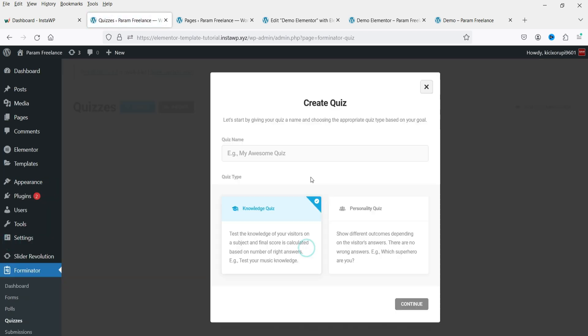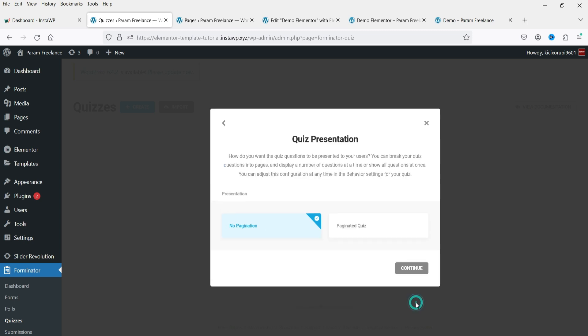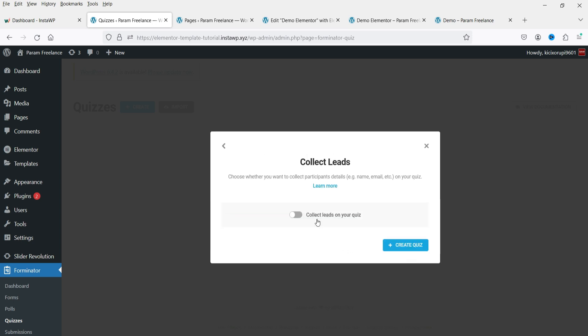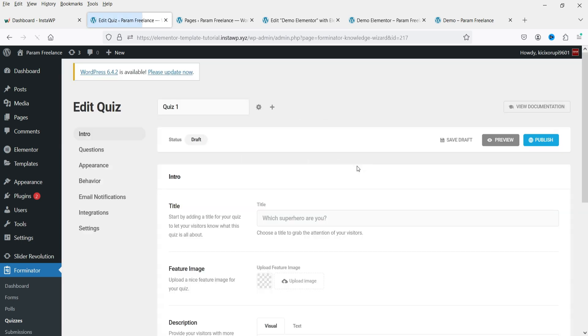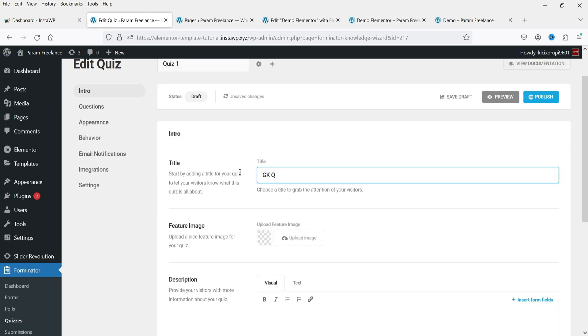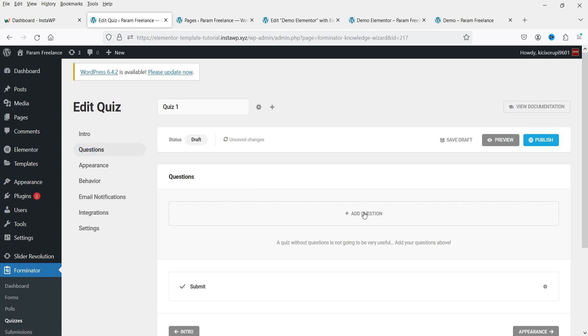Now let's create a quiz. Go to Quiz and click Create — name it Quiz One. You can choose No Pagination or Paginated Quiz. Click Continue. If you want to collect leads, enable the Collect Leads option, which adds a form asking for name, email, and phone before the quiz. I'm not going to enable it — click Create Quiz.